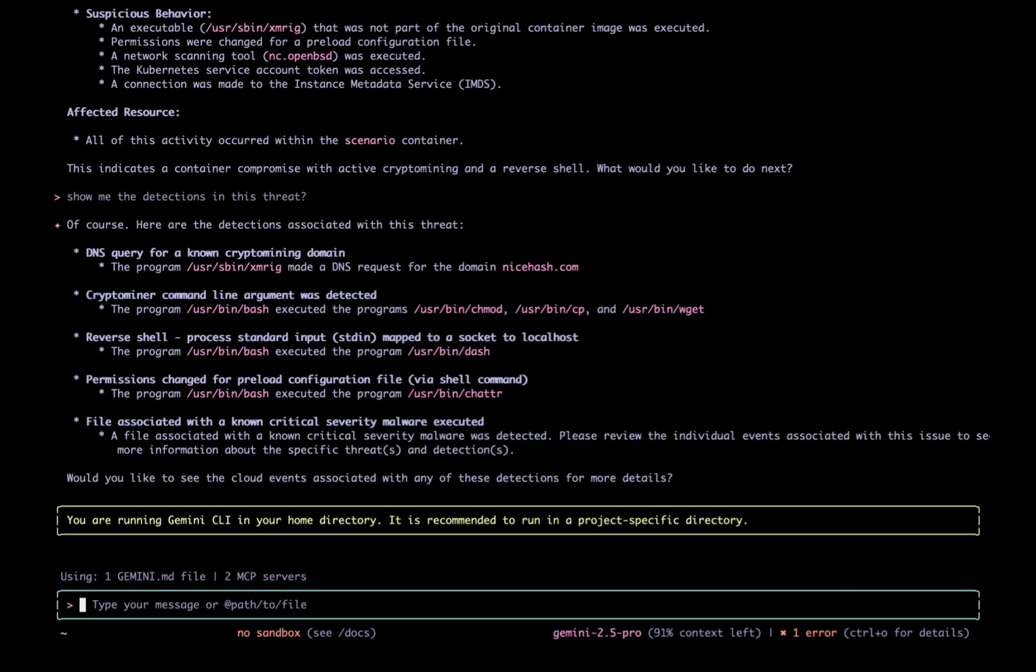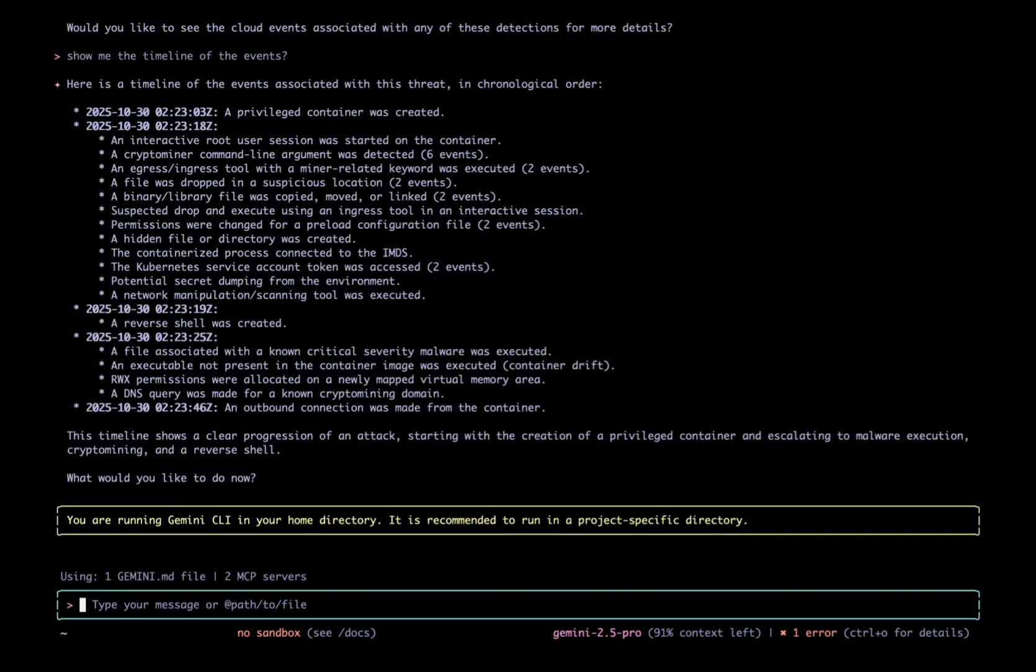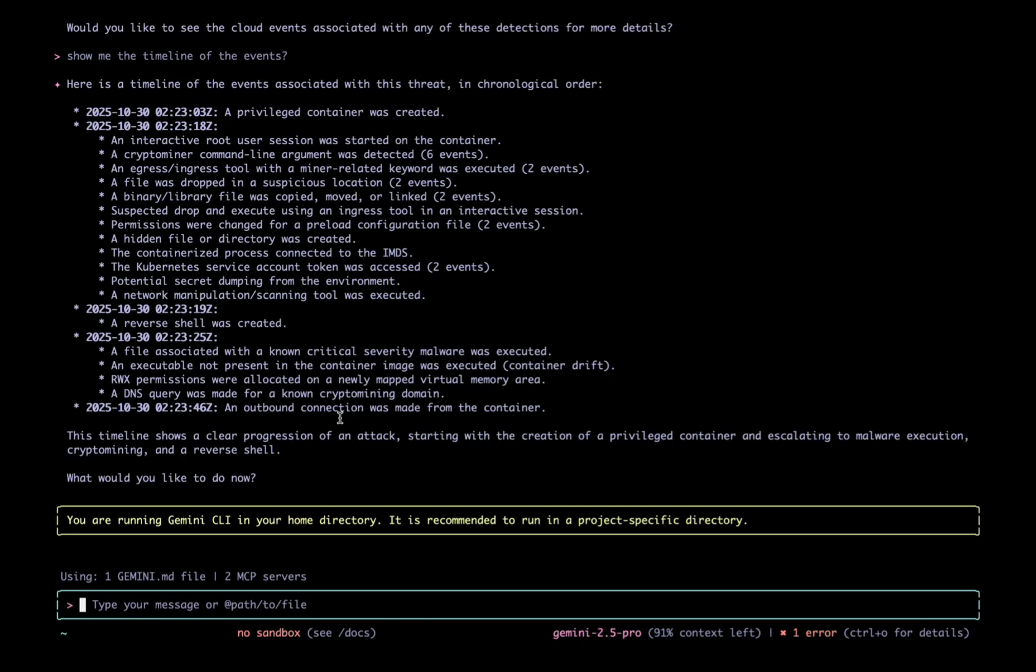I need to know the completed attack timeline. I ask Gemini, show me the timeline of the events. Wiz generates a completed attack timeline. A privileged container was created, which was immediately followed by a root user starting an interactive session. We see the Kubernetes service account token was accessed, a network scanning tool was executed. From there, they downloaded XMRig CryptoMiner and set up an outbound connection to start mining.